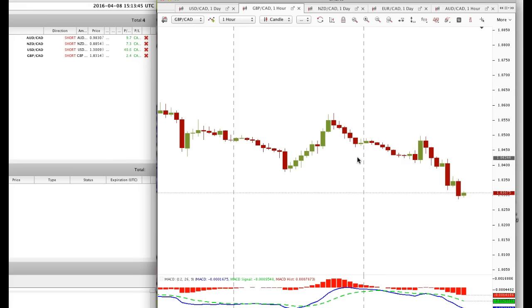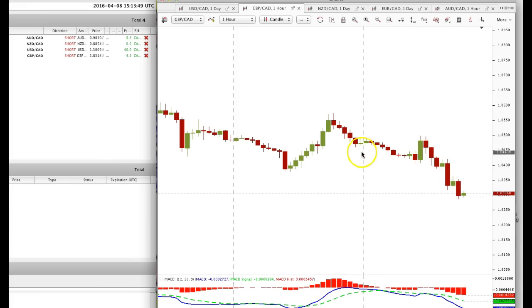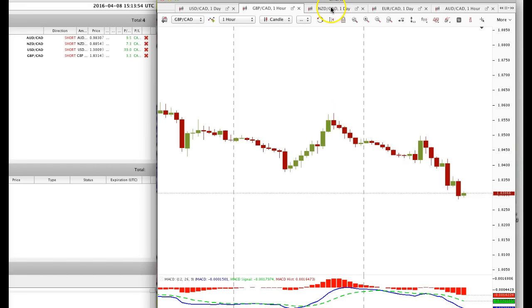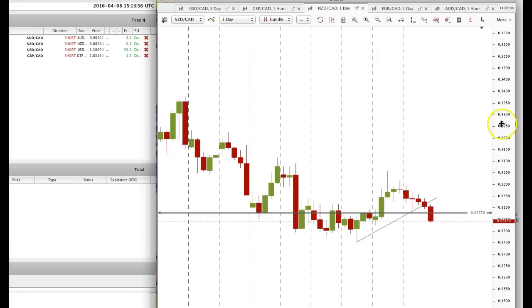It's still early, it's only 11 o'clock AM Eastern, and any kind of retracement is just a reaction of London close. The other one was New Zealand dollar.